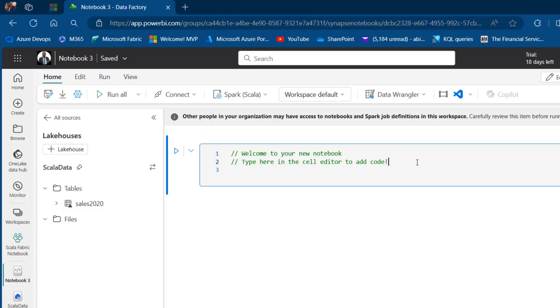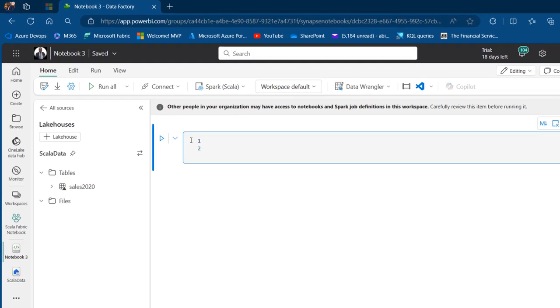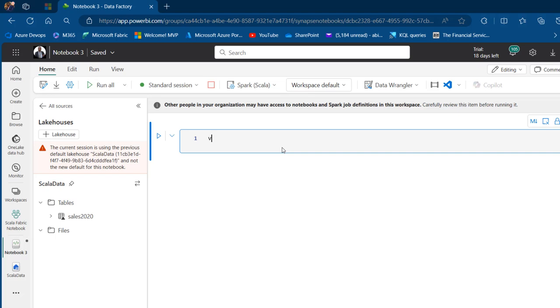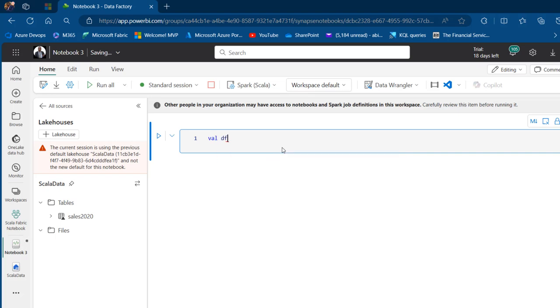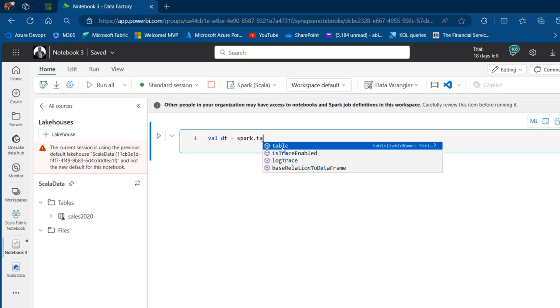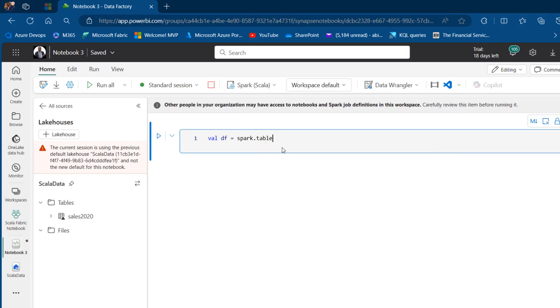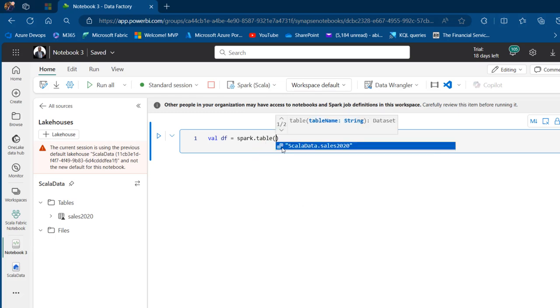I'm going to come to this code cell and delete everything. I'm going to type VAL to create an immutable variable. I'll type DF equals spark.table and press the Tab key, then open and close the brackets.